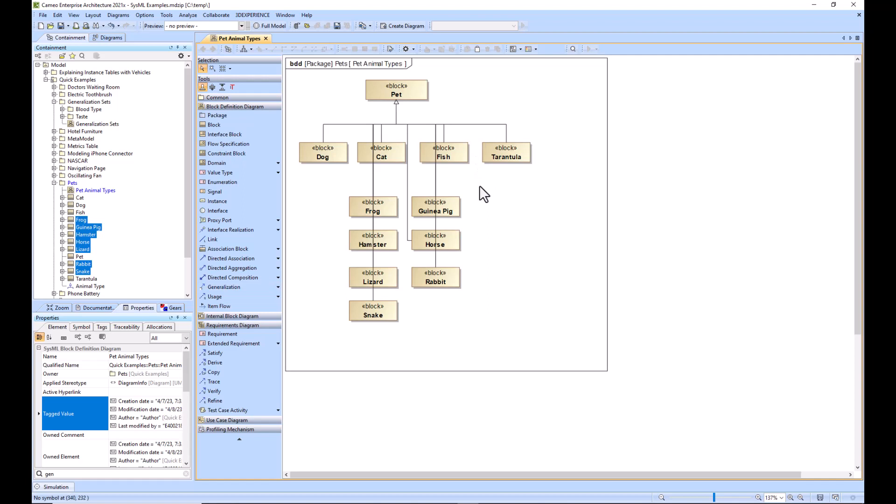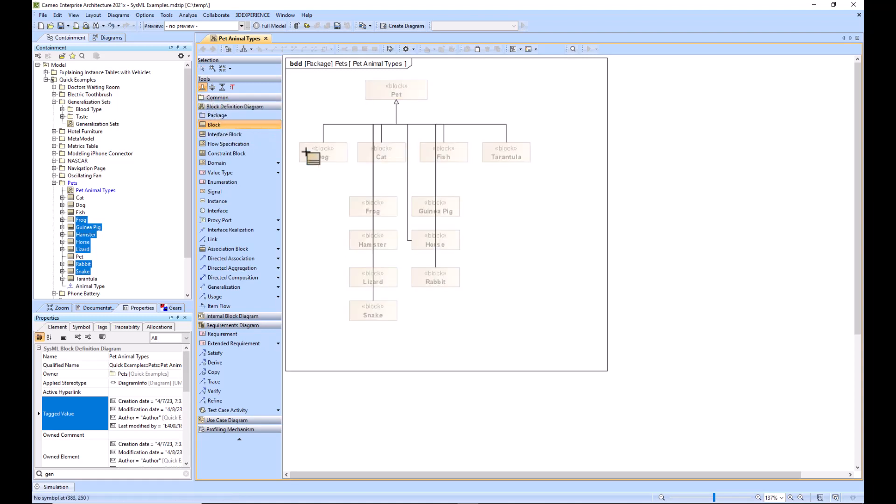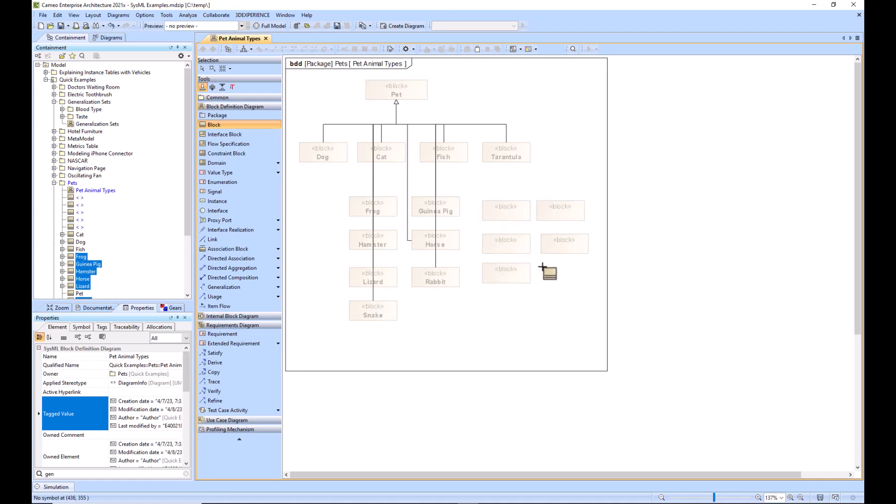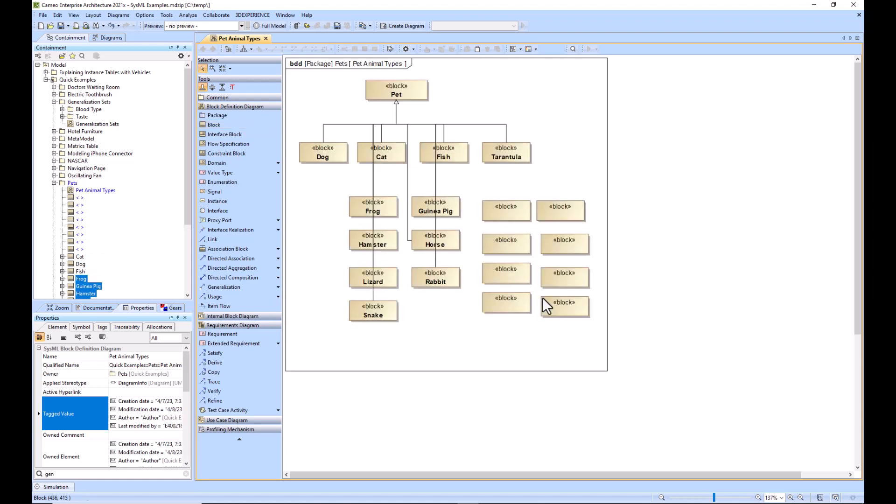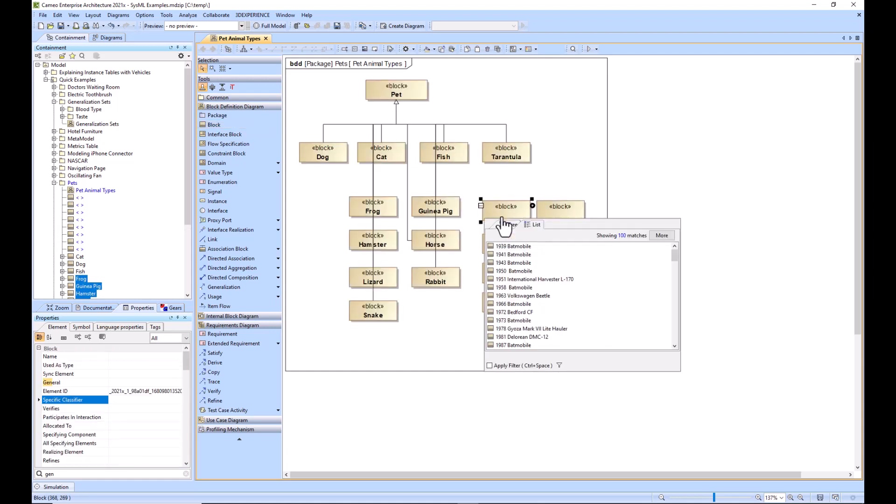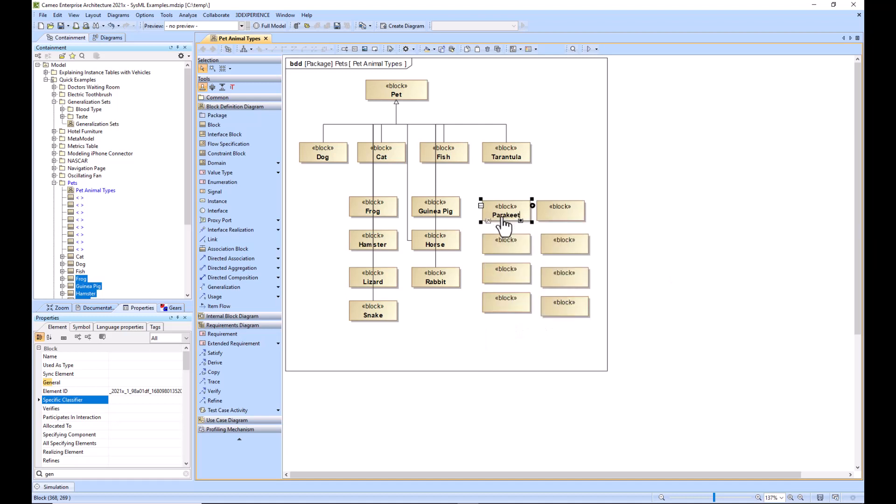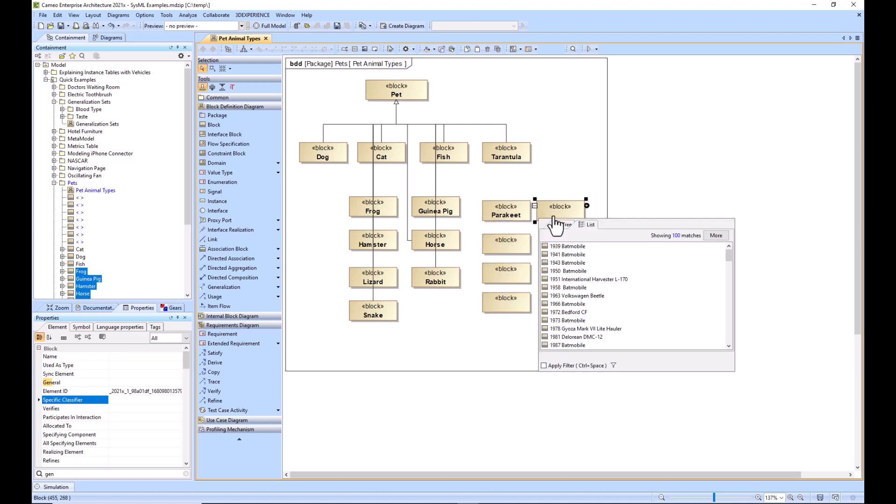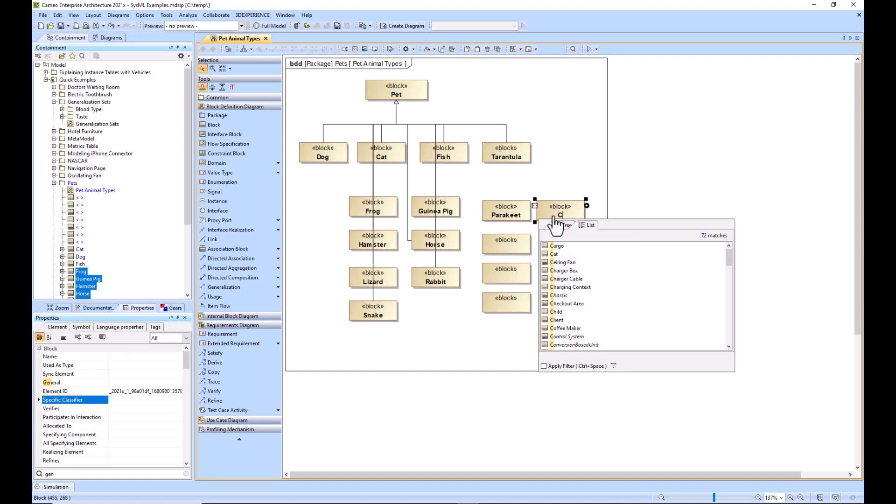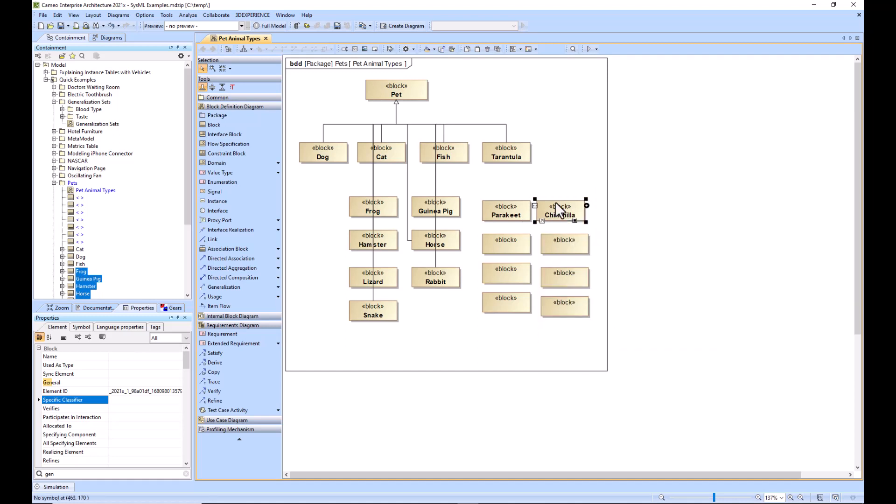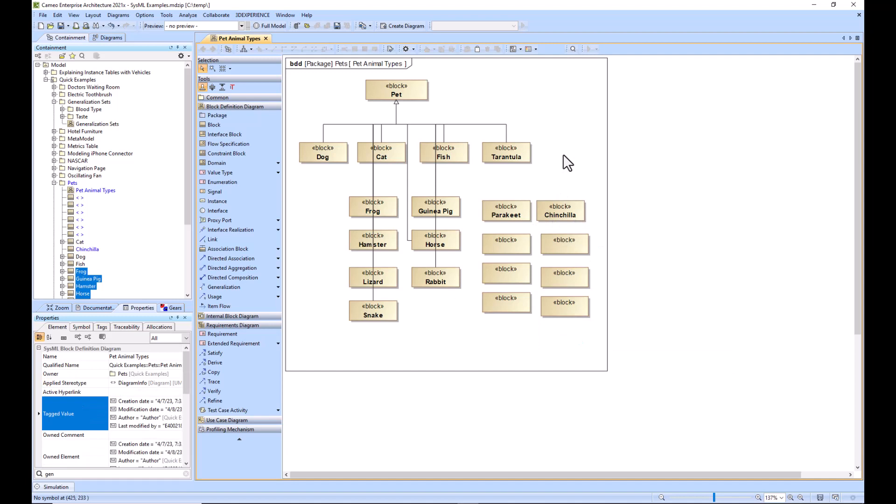Let's say that I need four or five more pets that I want to add to this list. I can remember that my sticky button is selected, now I can select block and I can just make a bunch of blocks really quickly, and then I can name them like parakeet, chinchilla, and so forth.